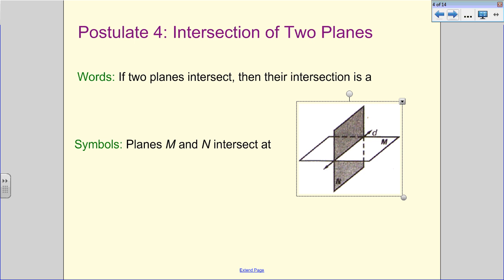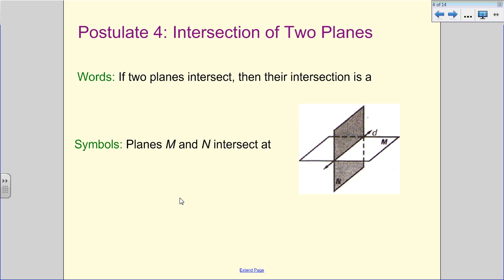Now we're looking at the intersection of two planes. If two planes intersect, think of it this way: we had a one-dimensional figure whose intersection went down to a point. Our planes are two-dimensional, so their intersection has to be something smaller — that one-dimensional figure called a line. In words or symbols: planes M and N — planes are named in the corners with uppercase letters — intersect at line D, lowercase d. There are no named points on D, so we just use the letter d.